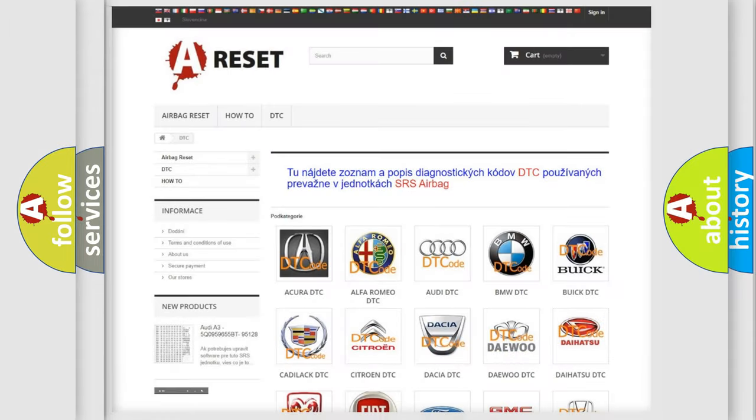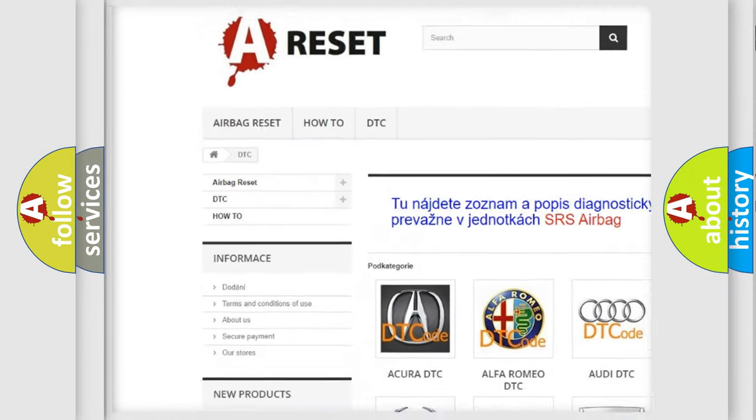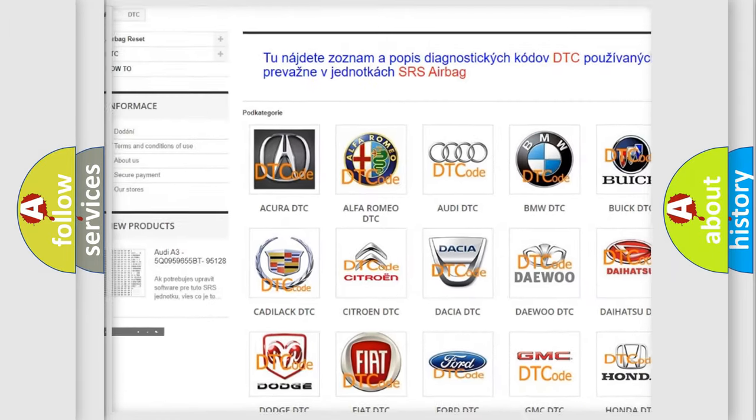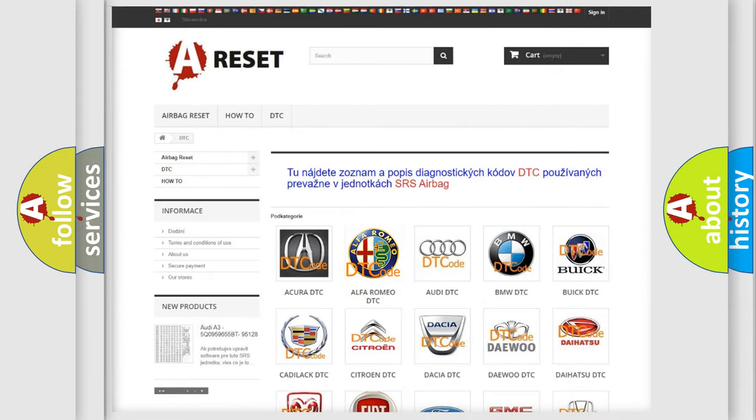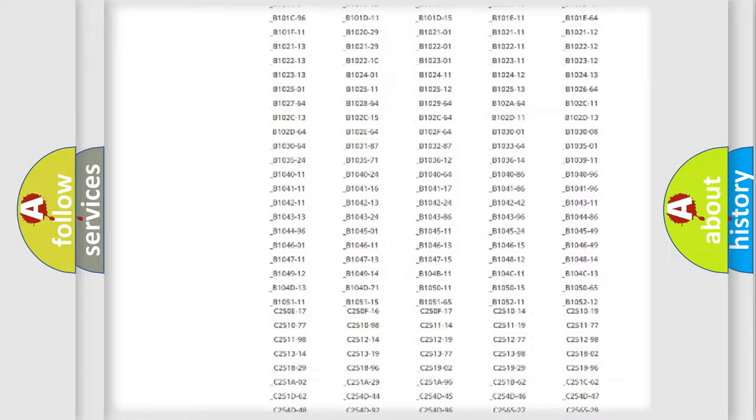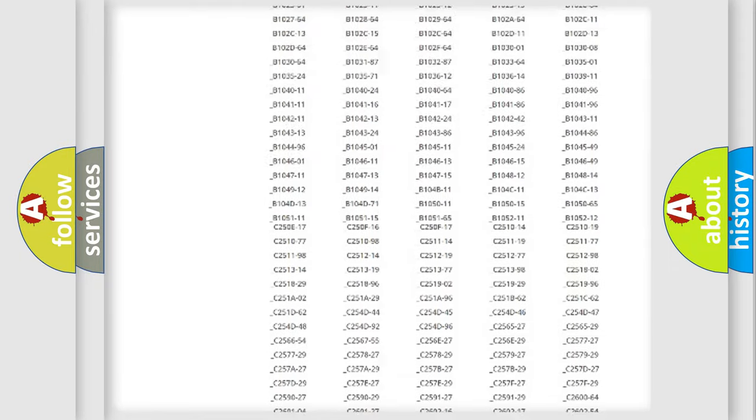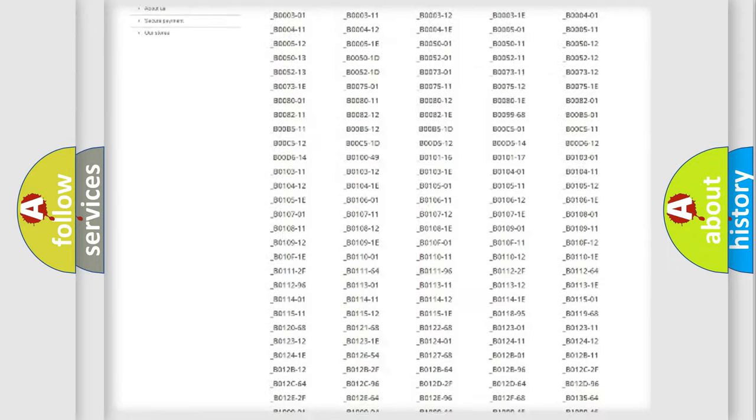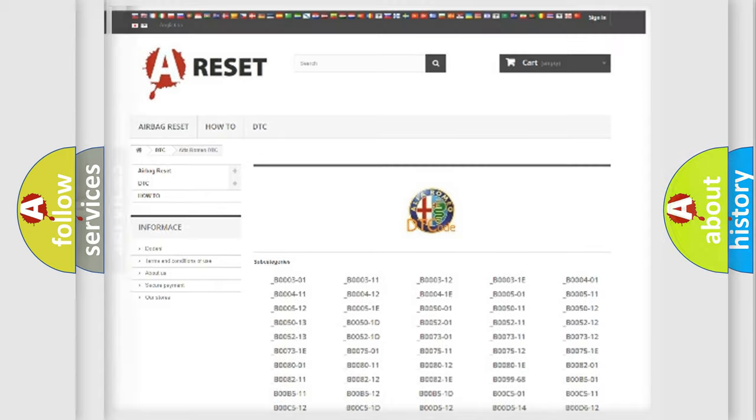Our website airbagreset.sk produces useful videos for you. You do not have to go through the OBD2 protocol anymore to know how to troubleshoot any car breakdown. You will find all the diagnostic codes that can be diagnosed in Alfa Romeo vehicles.